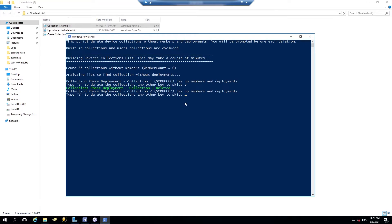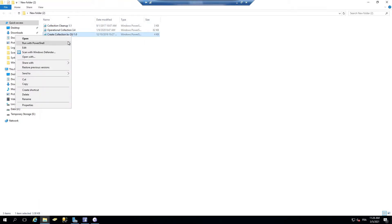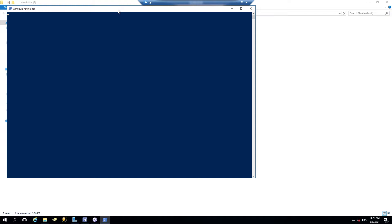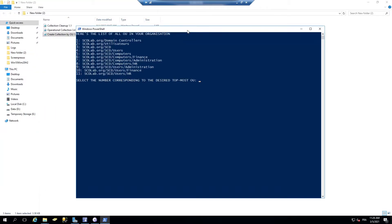I'll leave the link to this script below the video. Another script that I've developed over the years is a script to create collections based on their Active Directory OUs. This script just runs and it evaluates my Active Directory,